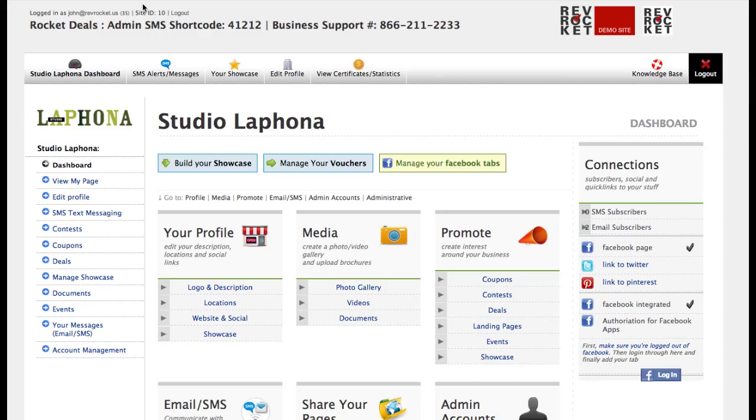First off, it allows someone to enter through a website as well as through SMS. So if someone does not have an SMS-capable phone, they can still enter the contest.